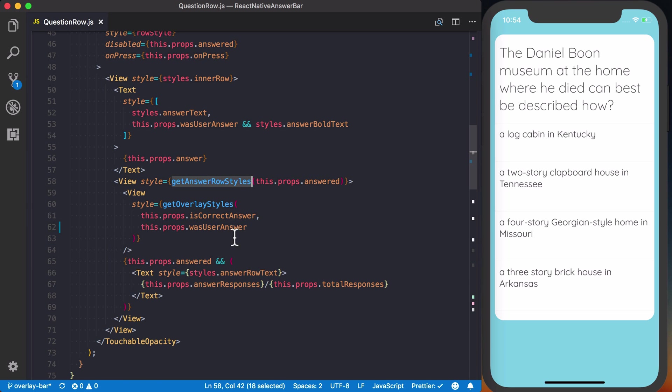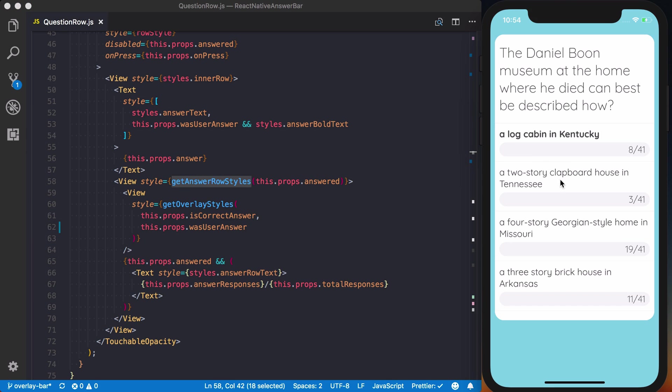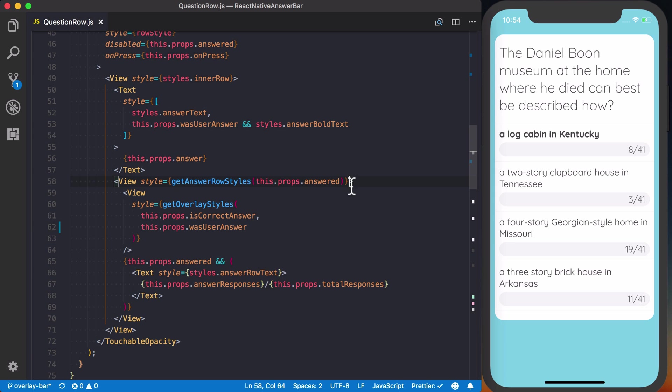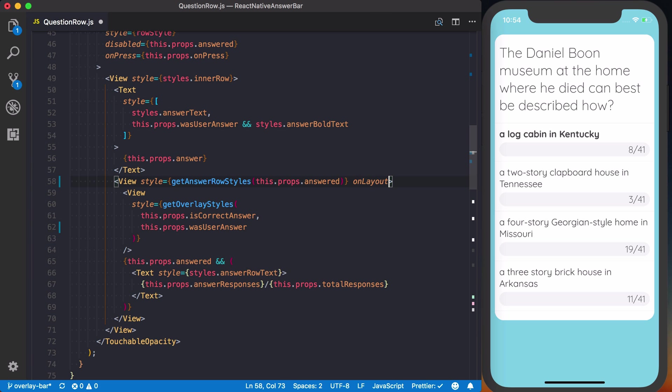Well, we know that from previous videos, we've got this answer row, which basically this gray background is always rendered in the background. It just doesn't have any background color. And the nice thing about this is we can actually use the onLayout of this. Even though it's invisible to the user, it's still being laid out there.